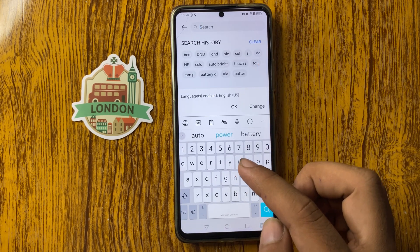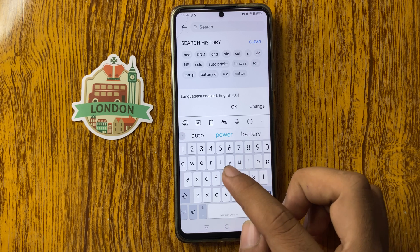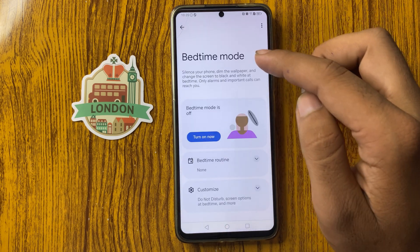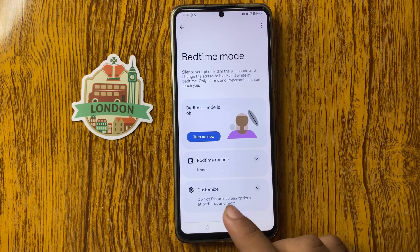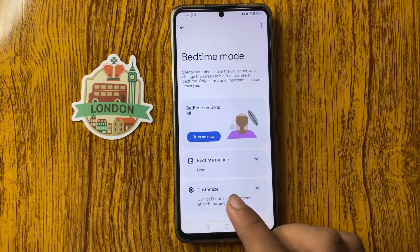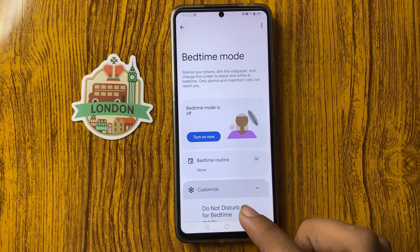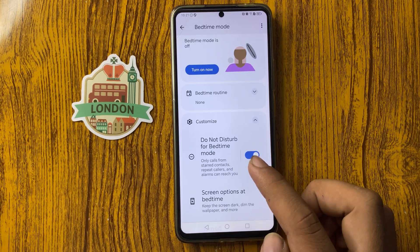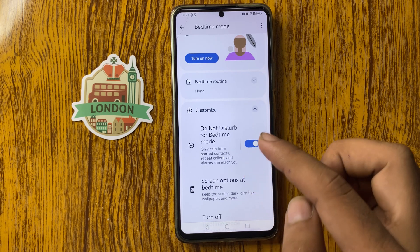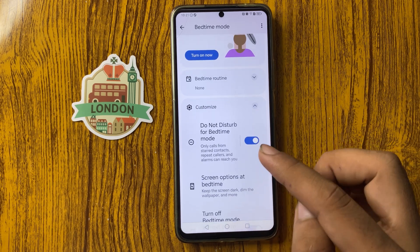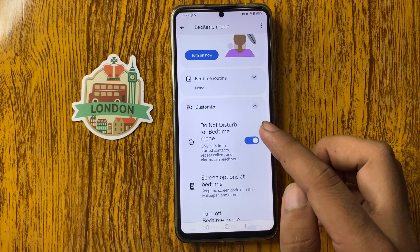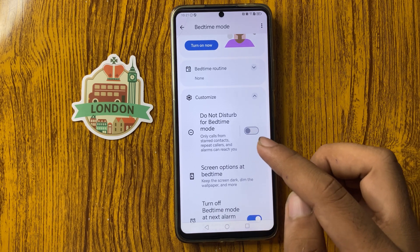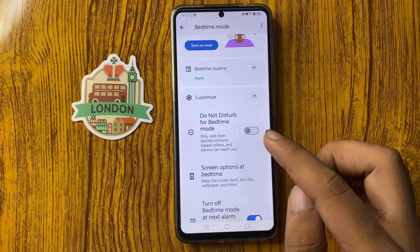After that, enable or disable DND. Search for DND, click on it, and click on Customize. From here you can see Do Not Disturb — simply click on it to disable DND. If you want to enable DND, click on it again.